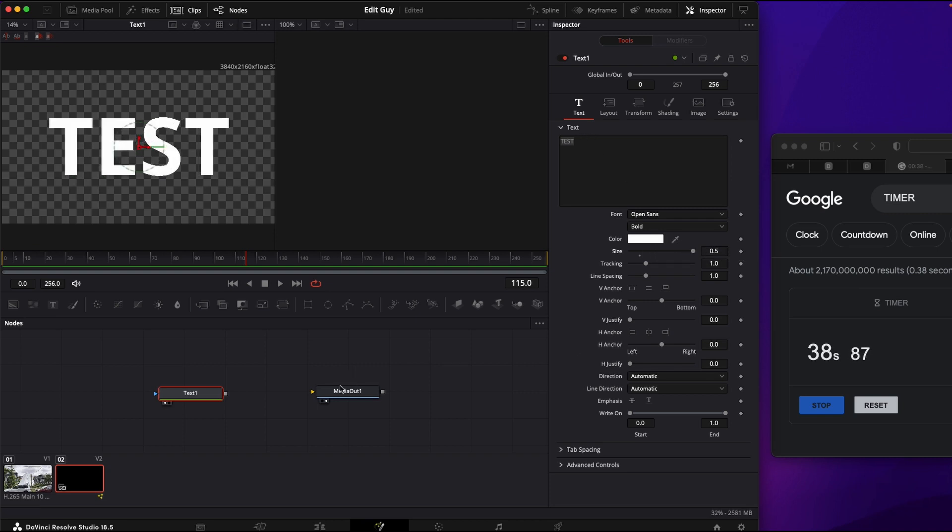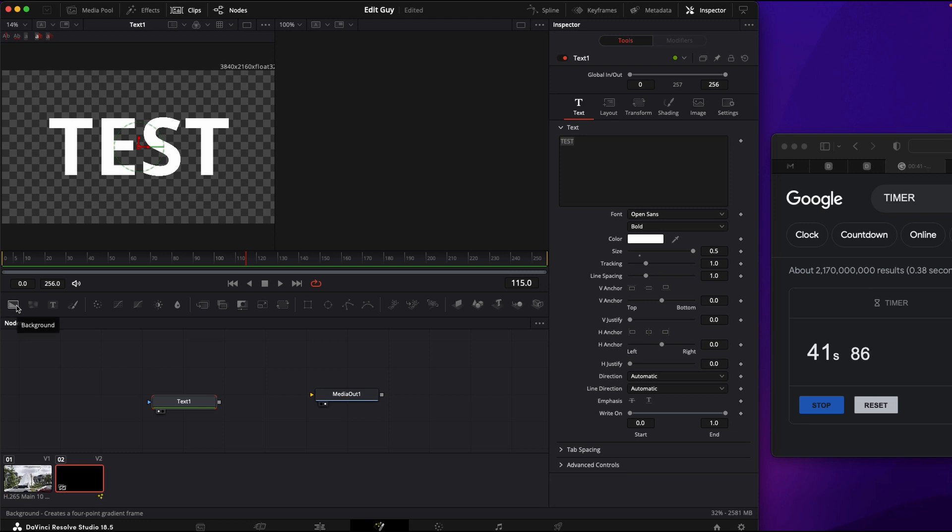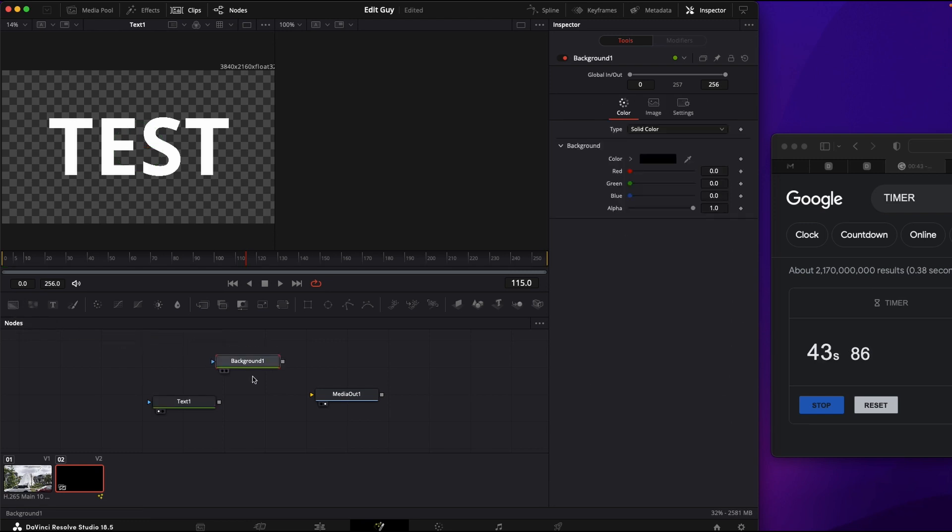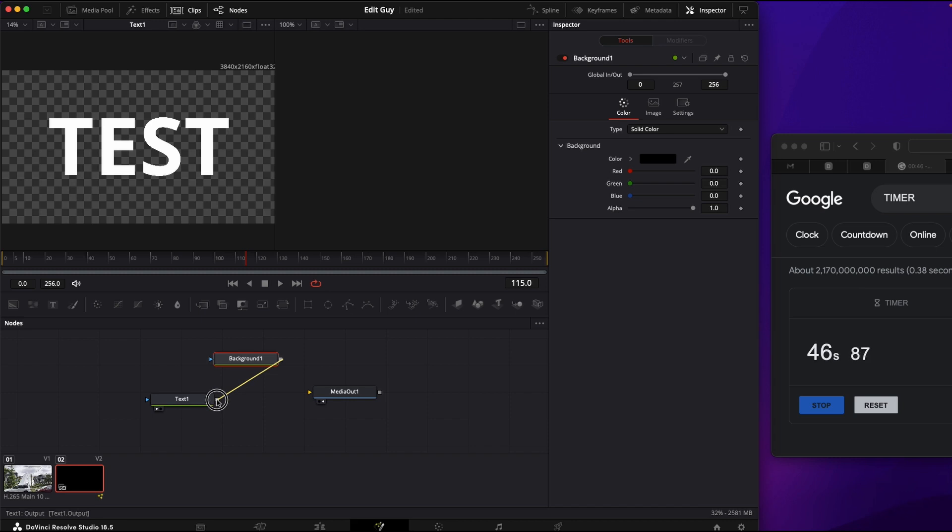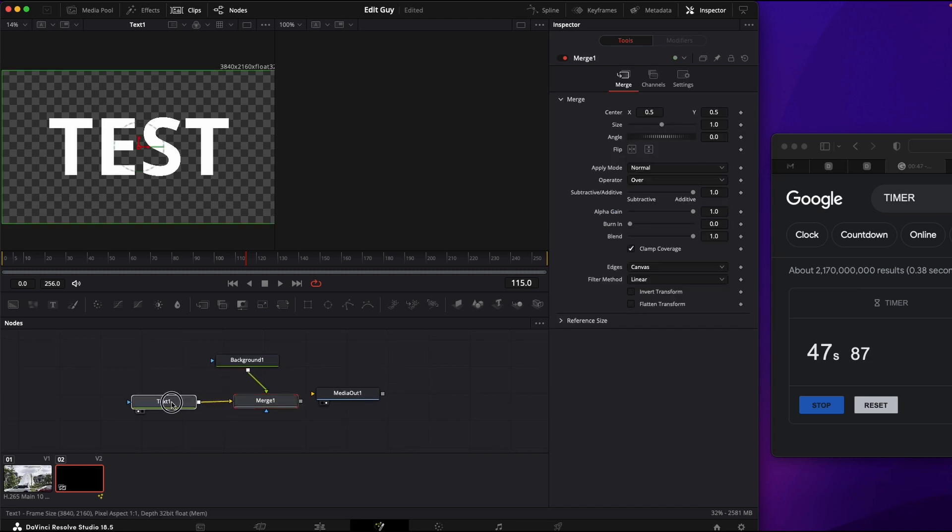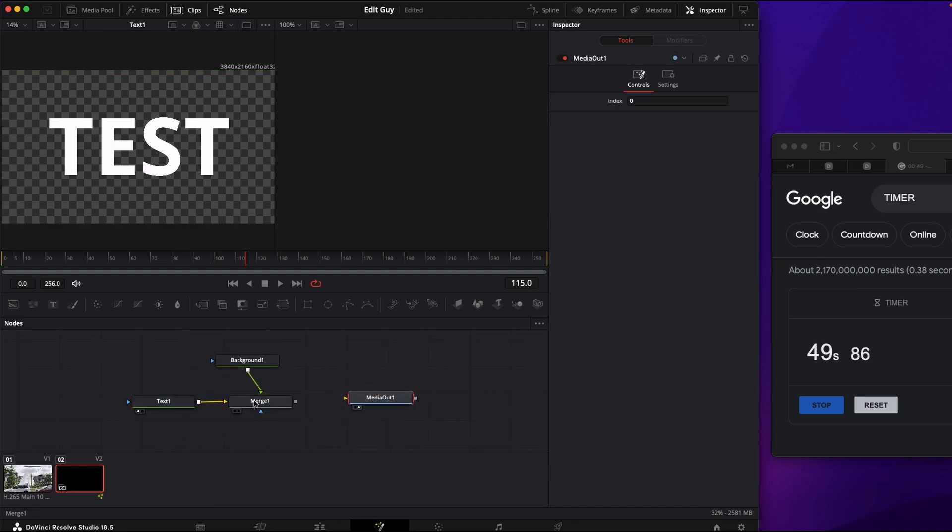Increase the size, select background, drag it in here, drag that to there. You have the merge node.